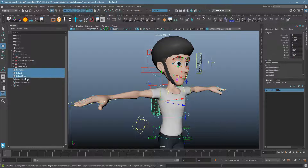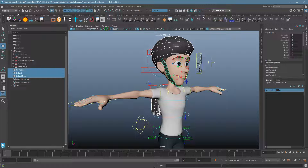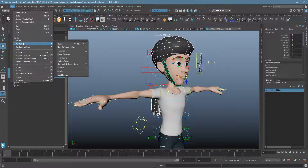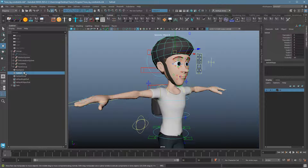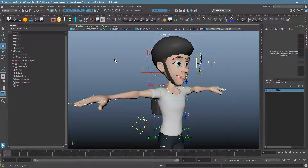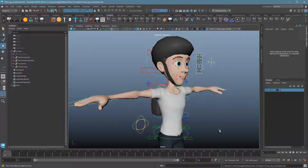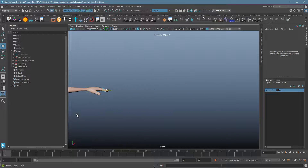I'll do that the hard way: Edit > Delete by Type > History, then Modify > Freeze Transformations. They should all be nice and zeroed out. We want our models to be named and clean. I'm going to go ahead and save this out and slide Tuna to the side for a basic demonstration of how constraints work.